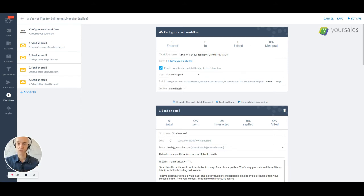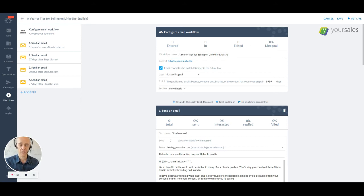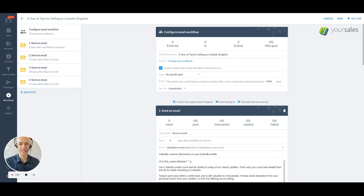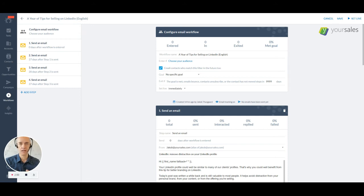So first of all, you can have filters that you set straight in SalesFlare. So this could be, you can send an email to somebody based on their first name. You can send it based on a tag. You can send it based on an opportunity status.